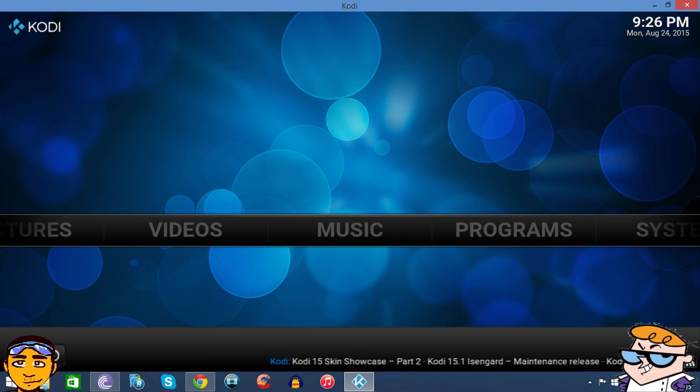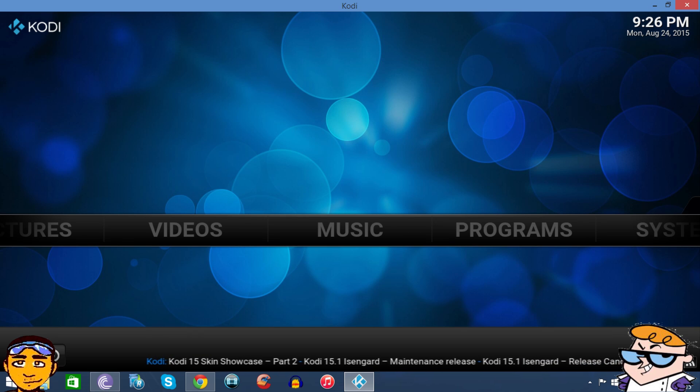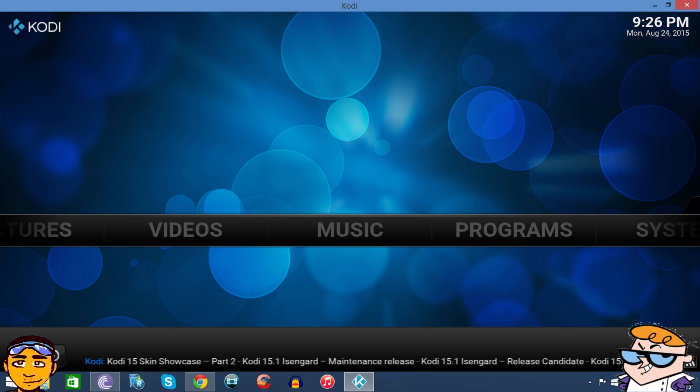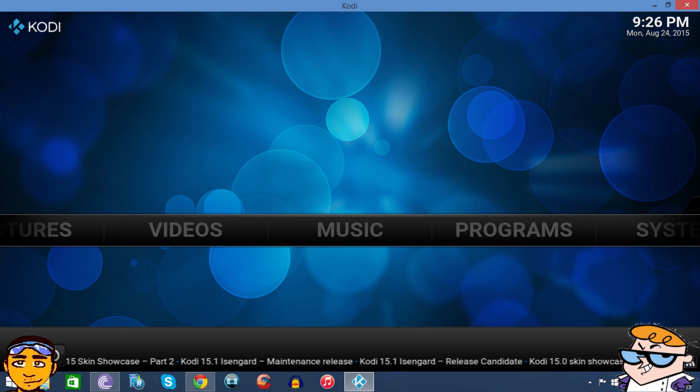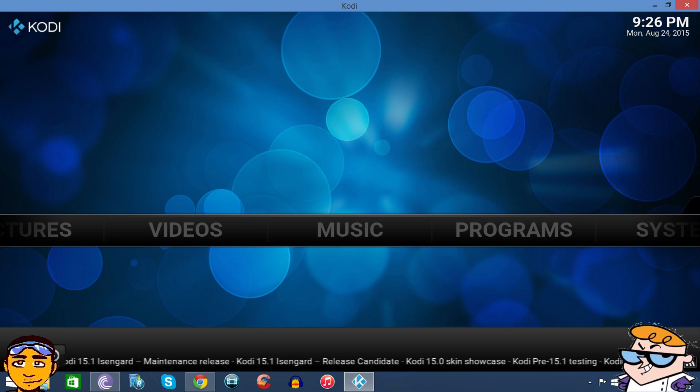Before we begin, I want you to look down in the description of this video. I have the file on my cloud or my server, whatever you want to call it, and you can just download the zip file for your Kodi and XBMC. This can be used on an Android box.